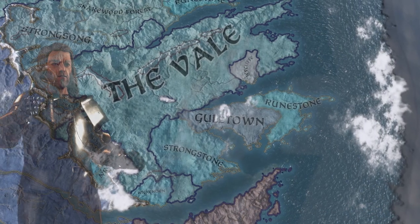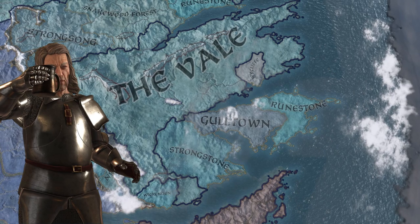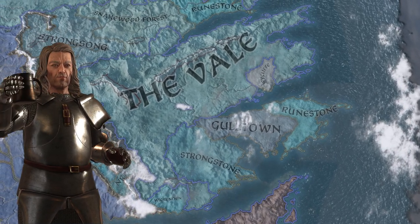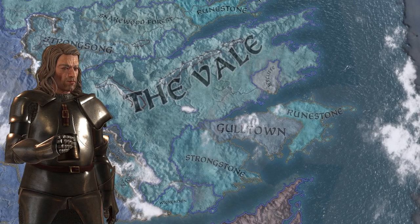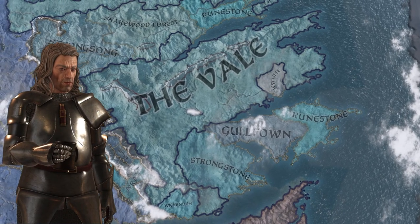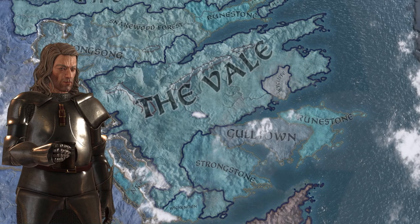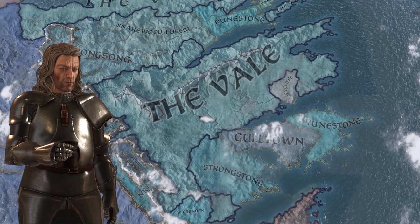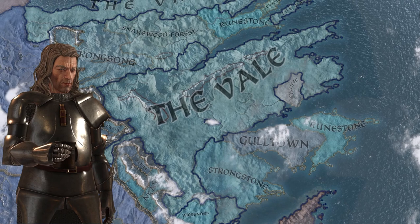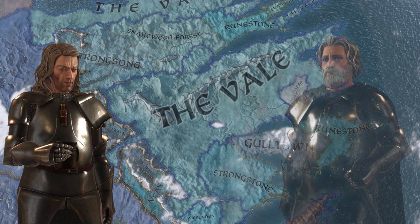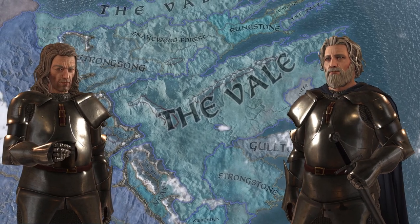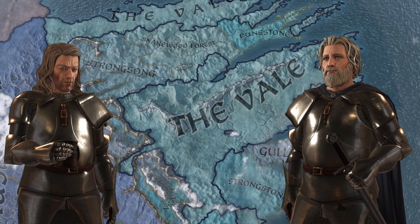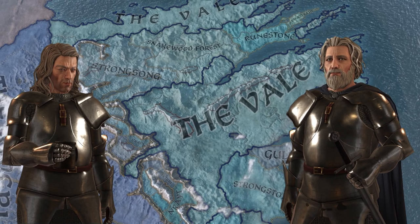When Jon Arryn was beheaded, Aerys Targaryen gifted both the Eyrie and rulership of the Vale to his vassal Mark Grafton, one of the few Vale lords who remained loyal during the war. His son Randall is an old man now, and there are still those in the Vale who hold a grudge against the Graftons. A shred of hope remains for the Arryn dynasty in the form of Denys the Darling, who may be able to retake the Vale if he can muster up the support of his fellows.